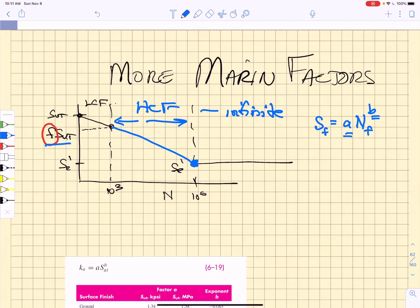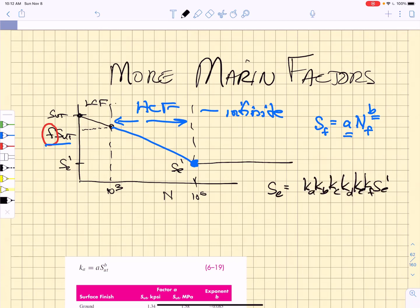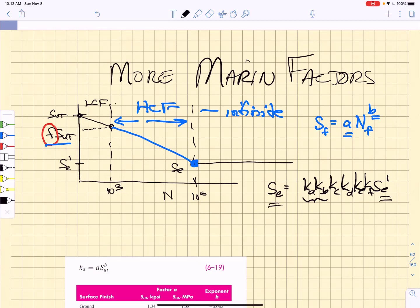We spend a lot of time discussing what this endurance strength is, and we have noted that we want to correct that endurance strength using these Marin factors, and we have already talked about factors KA and KB. Now again, I want to emphasize what we are trying to do is convert this SE prime to an SE so that we can properly anchor the location of the fatigue strength at 10 to the 6 cycles to failure.